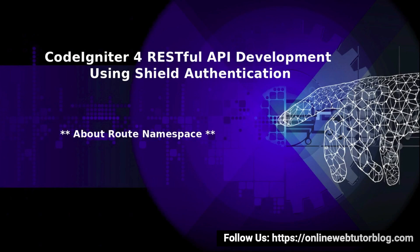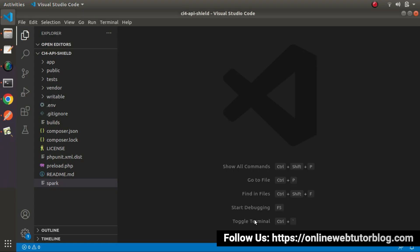Hello friends, welcome to the course of CodeIgniter for RESTful API development using sealed authentication. Inside this video, we'll discuss about routes namespace. In the last video we had seen all about the concept of a route group. Now this time we'll discuss about routes namespace.